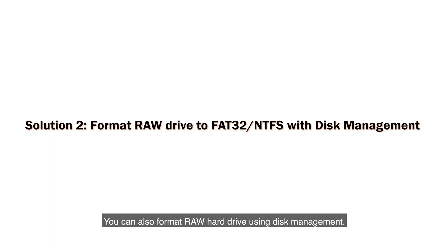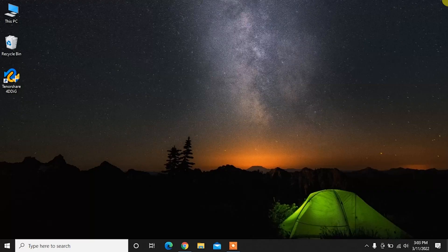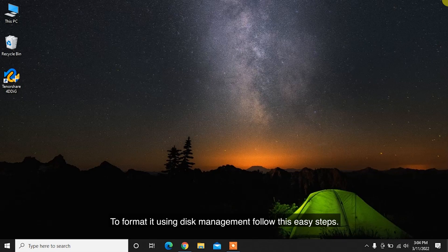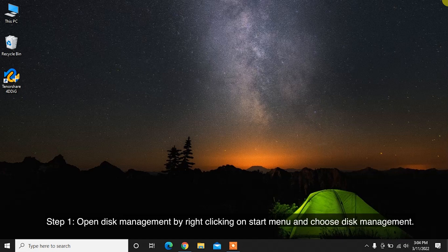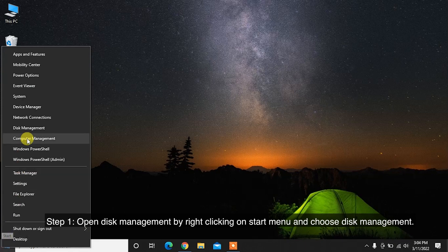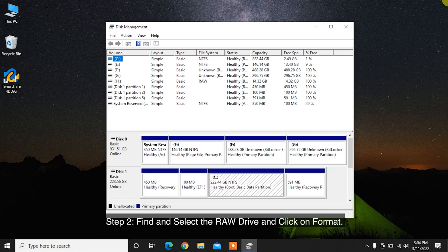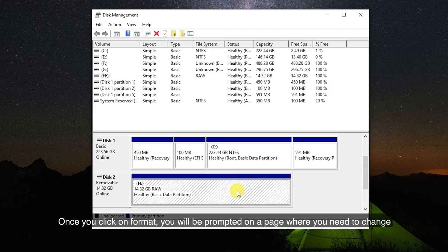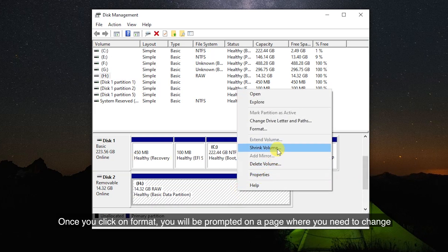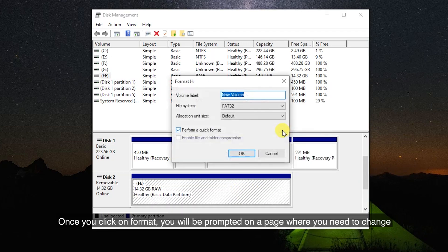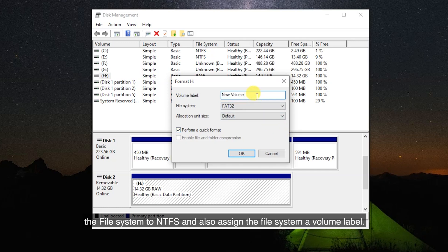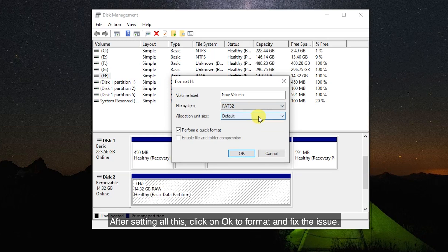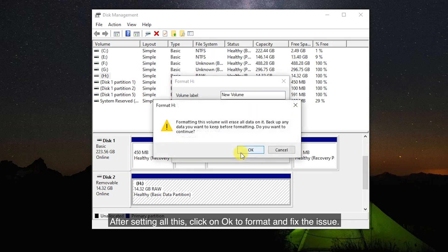You can also format a RAW hard drive using Disk Management. Step 1: Open Disk Management by right-clicking on the Start menu and choosing Disk Management. Step 2: Find and select the RAW drive and click Format. You will be prompted on a page where you need to change the file system to NTFS and assign the volume a label. After setting all this, click OK to format and fix the issue.